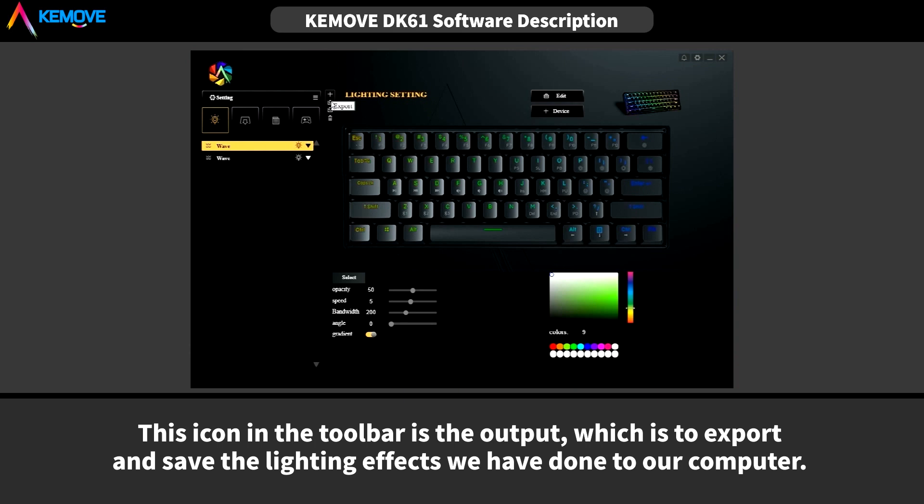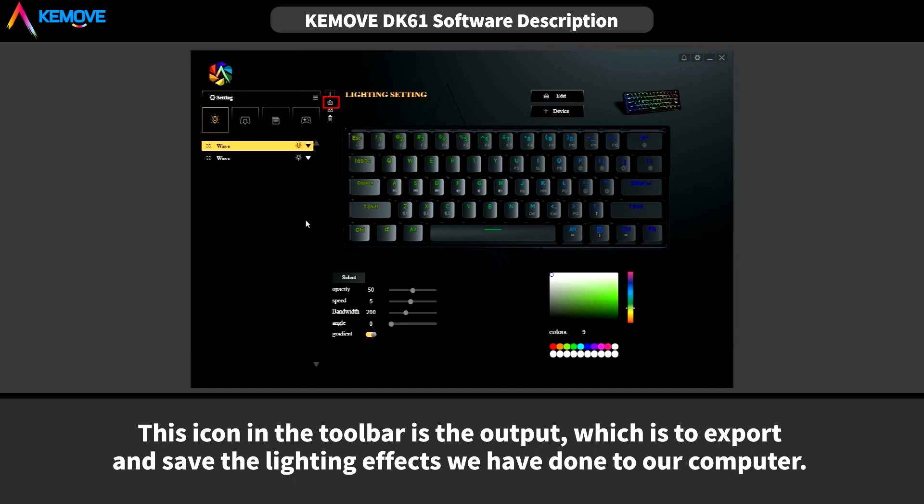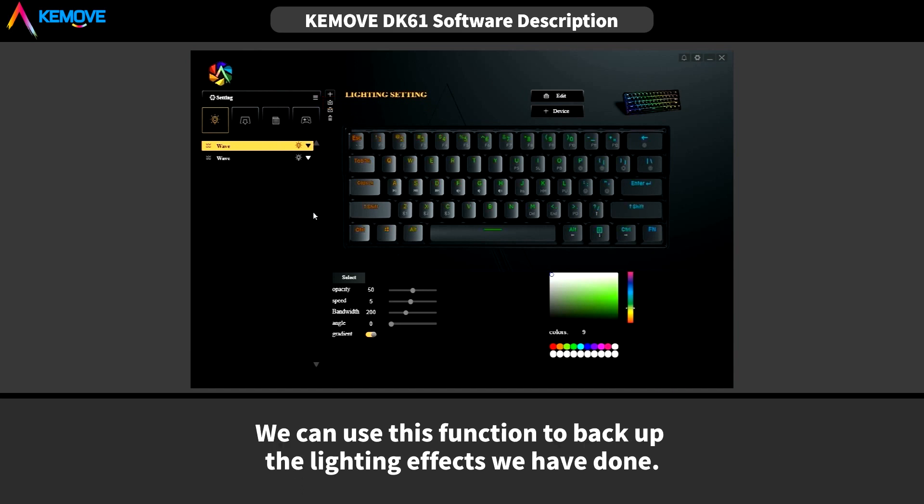This icon in the toolbar is to output, which is to export and save the lighting effects we have done to our computer. We can use this function to backup the lighting effects we have done.